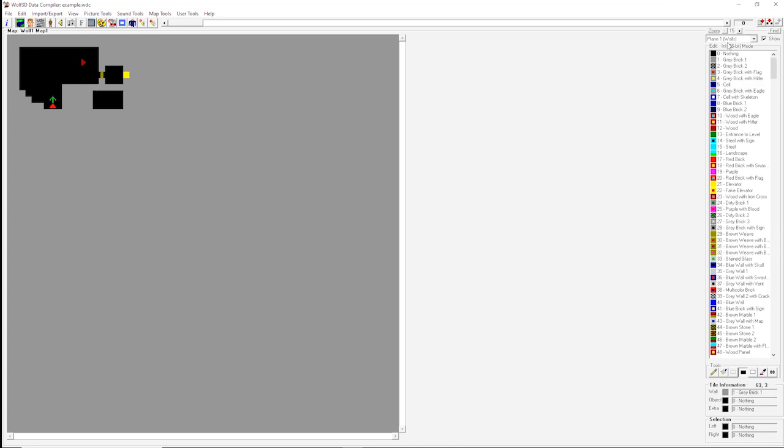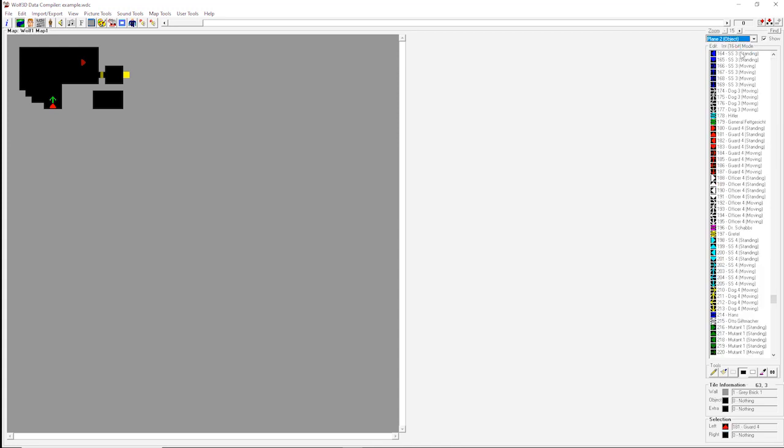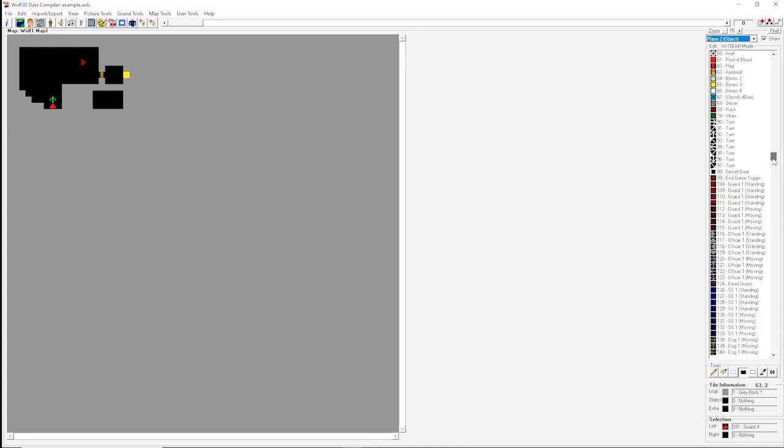To do that in Wolfenstein, all you've got to do is scroll down to objects, and then we will scroll back up and find the secret wall button, secret door. Click that, click on any wall you'd like to be a pushable wall, and bam, you now have a secret door. But why is the player going through that door?